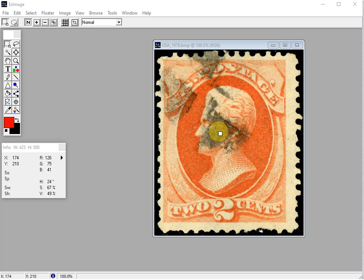We use Easy Image and the process is quite simple and has many options to suit your specific needs. Let's highlight certain parts of this stamp I have on screen here.